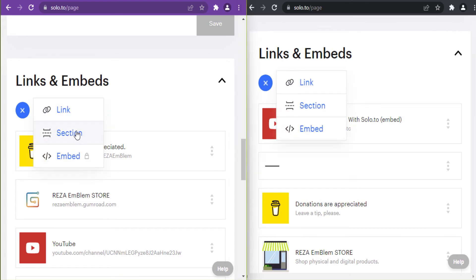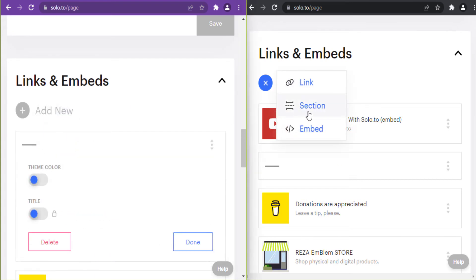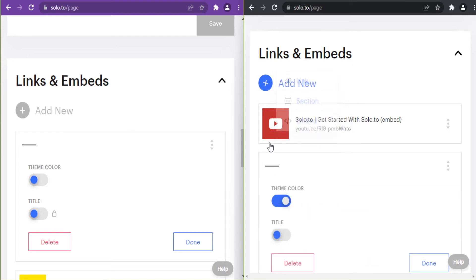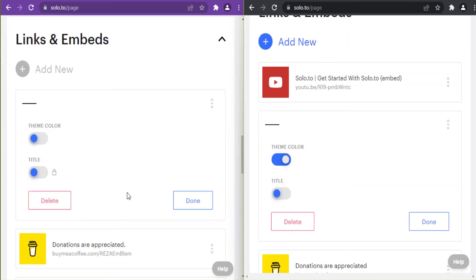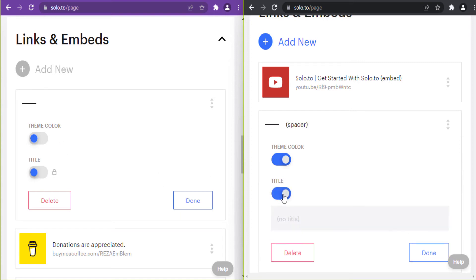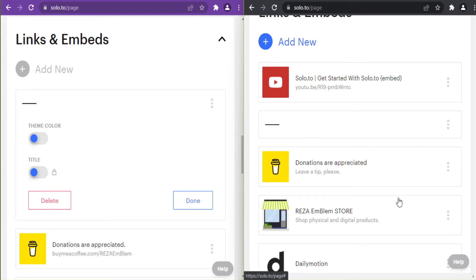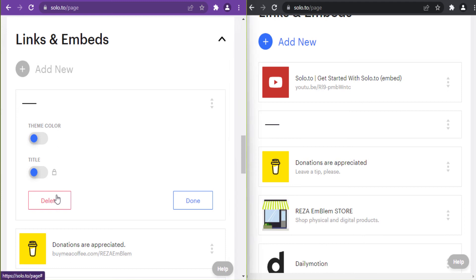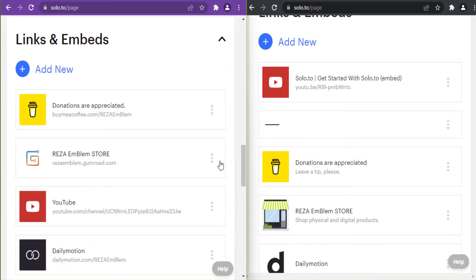For sections: you can separate your links by putting a section between them. In the entrepreneur plan, the title is on and I can give a title for my section, but in the beginner plan the section title is locked. I put a section between my embedded video and my links.